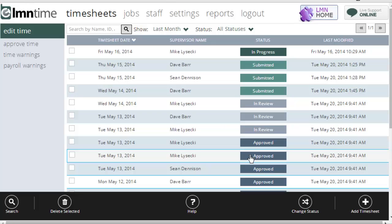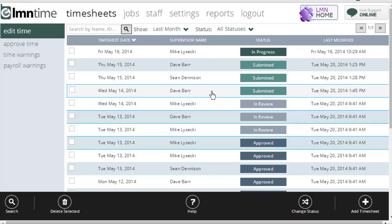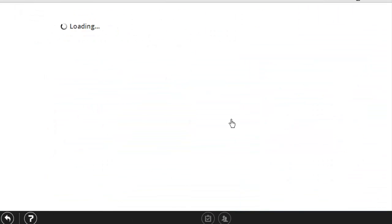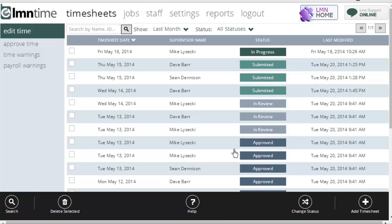You can also edit somebody's timesheet. So if somebody needs to make a change, they picked the wrong job, they made a mistake on their time, you can simply open up somebody's timesheet. You'd have to flip it back to edit mode by clicking this pencil. That'll change the timesheet back to in progress, and you can make any changes you need, resubmit it, and the timesheet's ready for payroll approval.